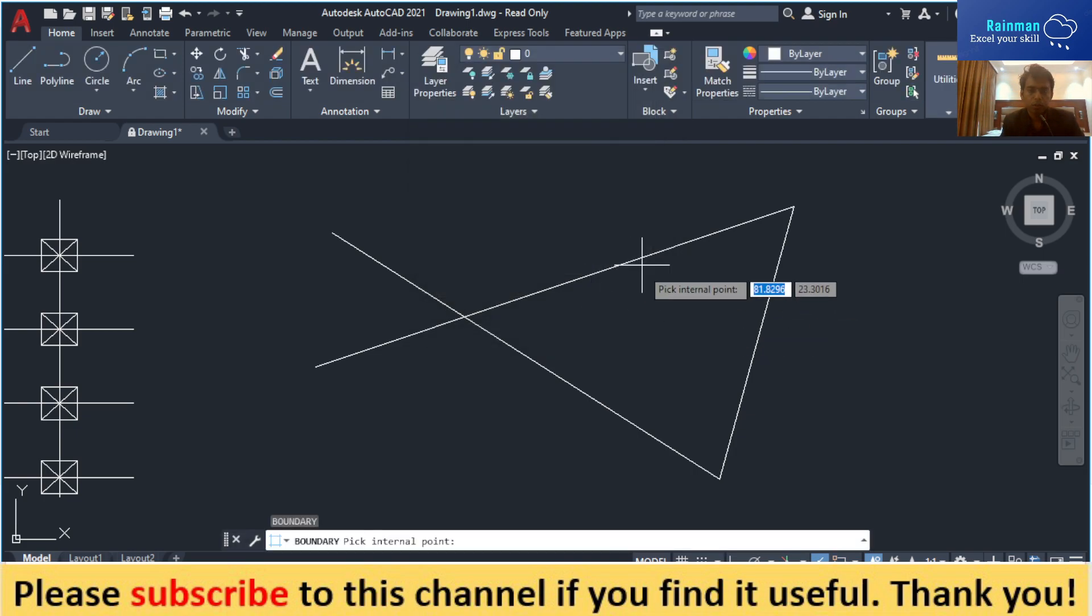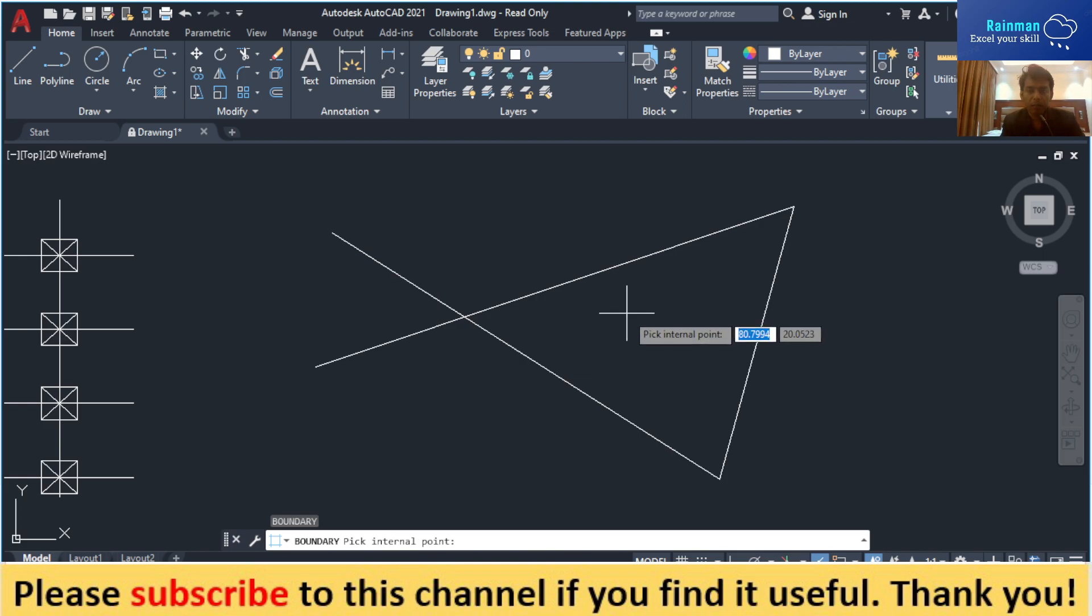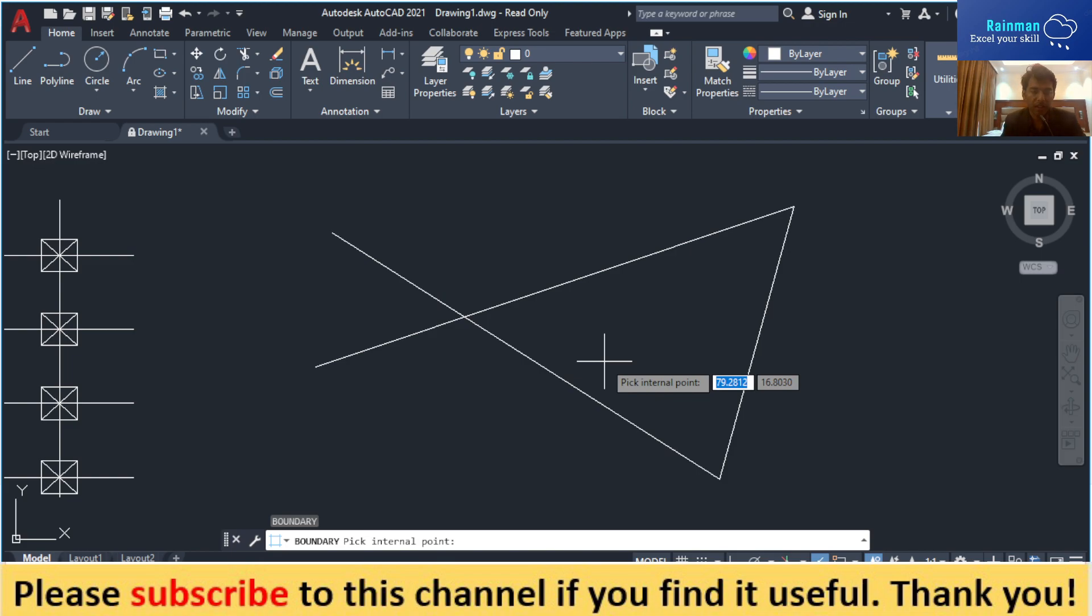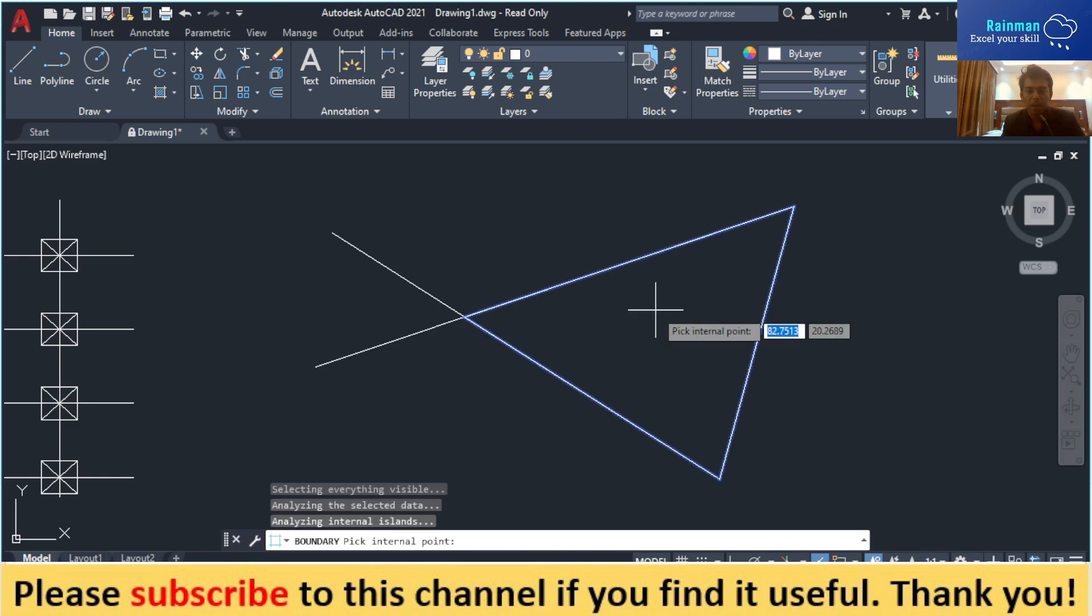Select the point where you want to create the boundary. See that in the command prompt it is saying boundary picking internal point. This boundary will be created if you hit enter.